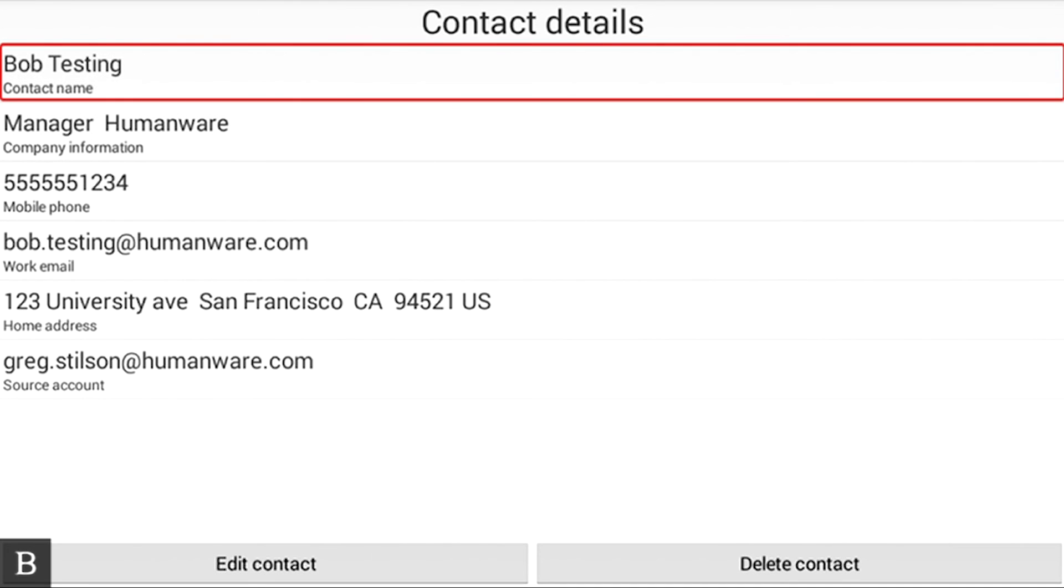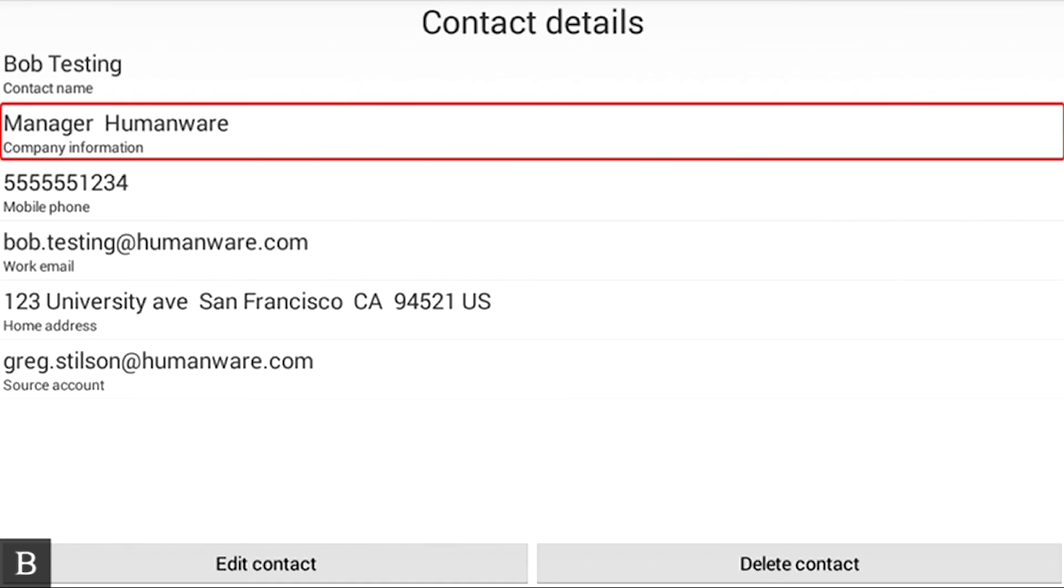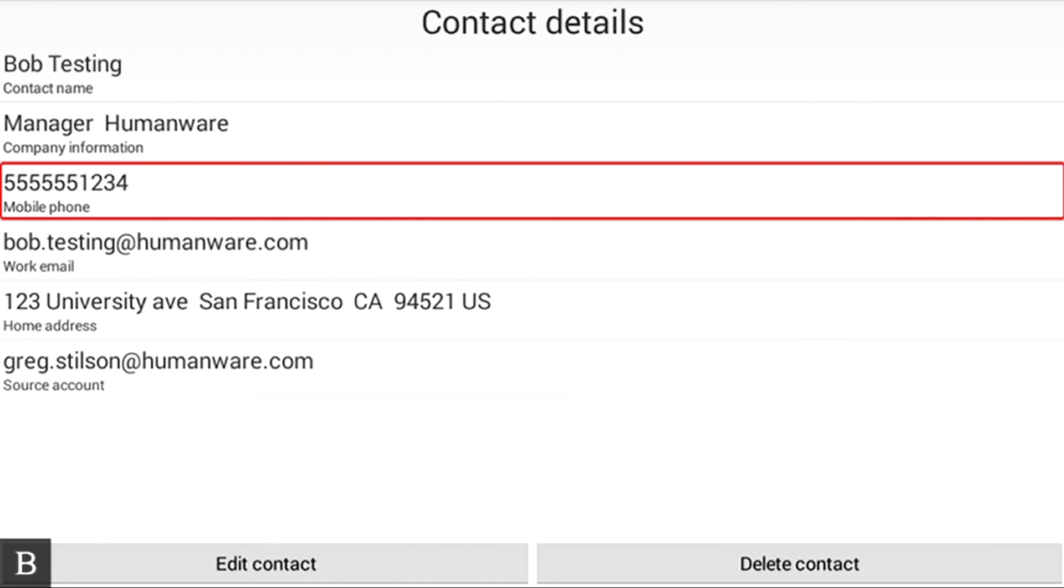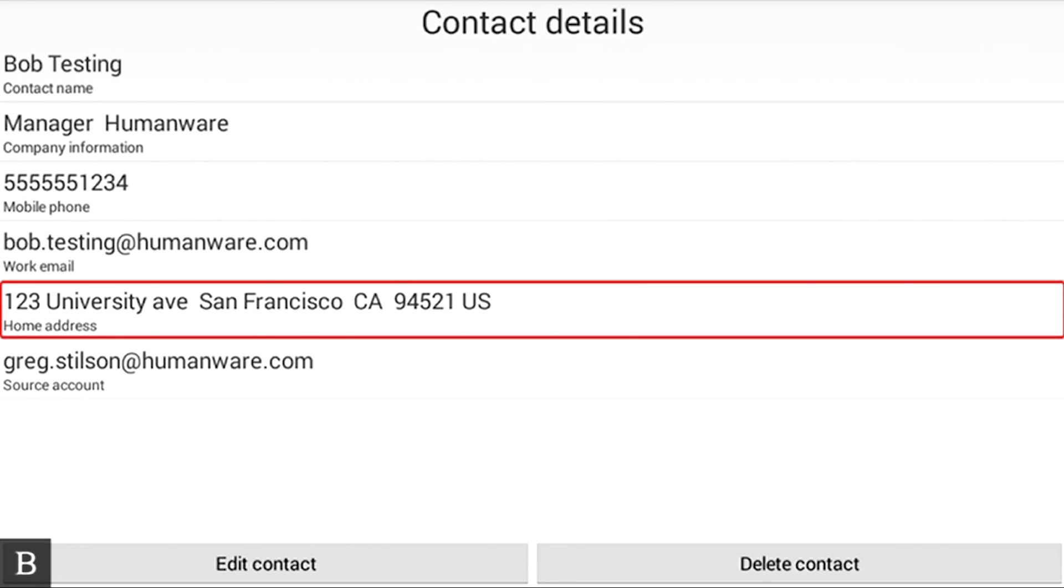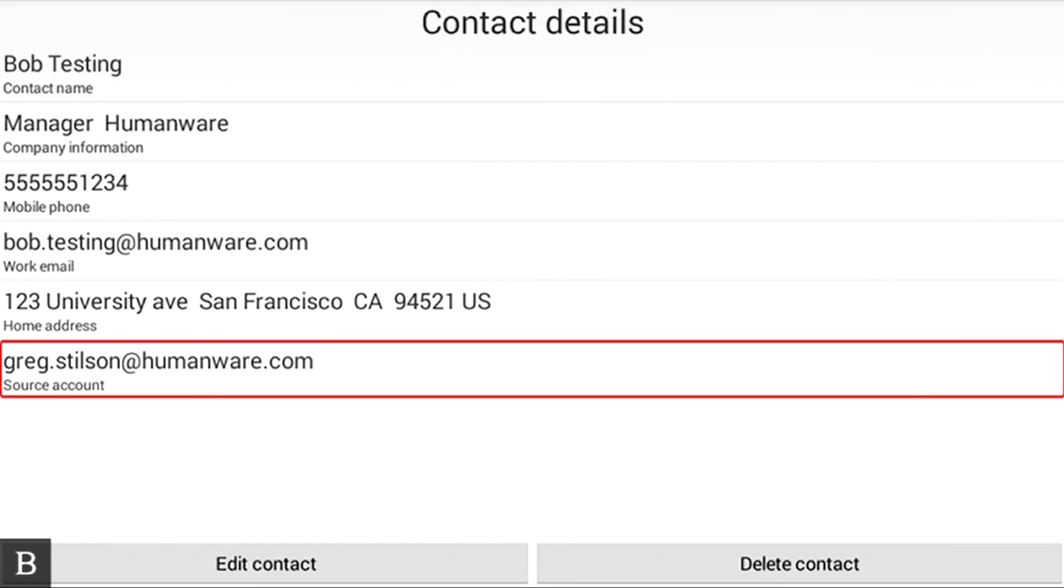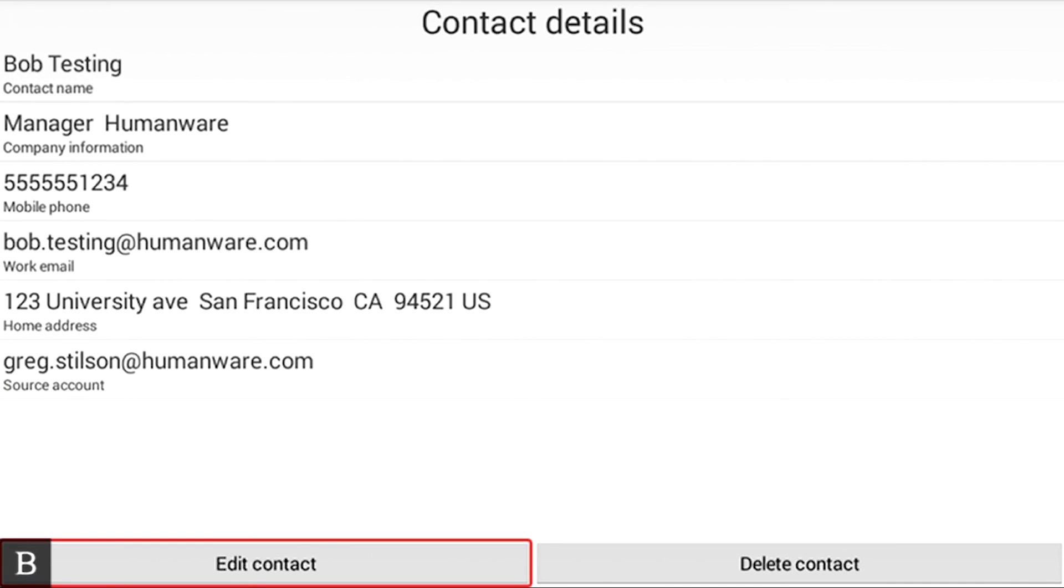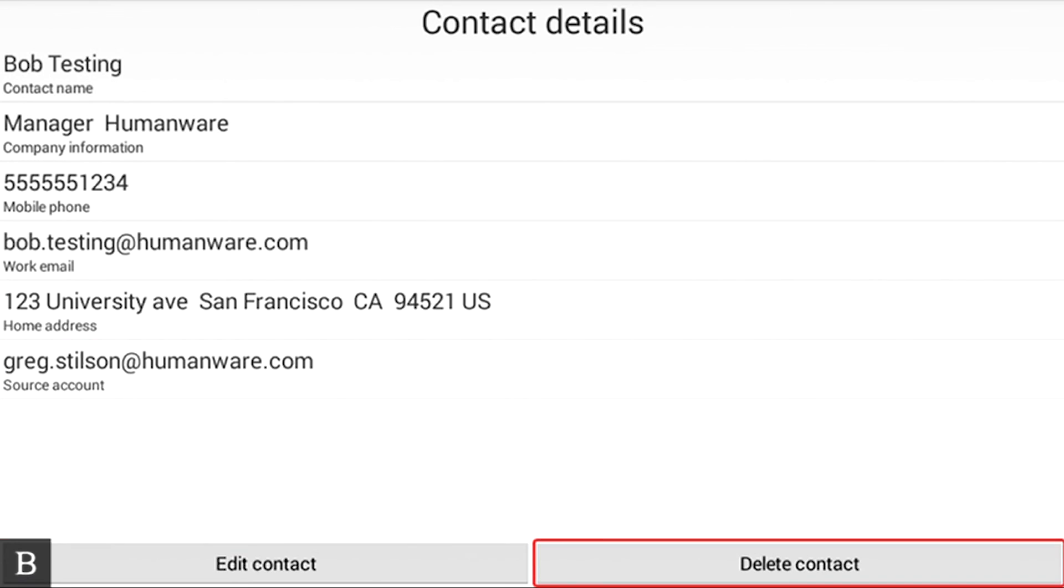Contact details. Edit contact. Delete contact. And I'll hit next. Manager humanware. Company information. So he says manager at humanware. 555-1234. There he is. It says that he's my humanware account. I can edit the contact or I can delete the contact right there. If I press enter and delete contact.